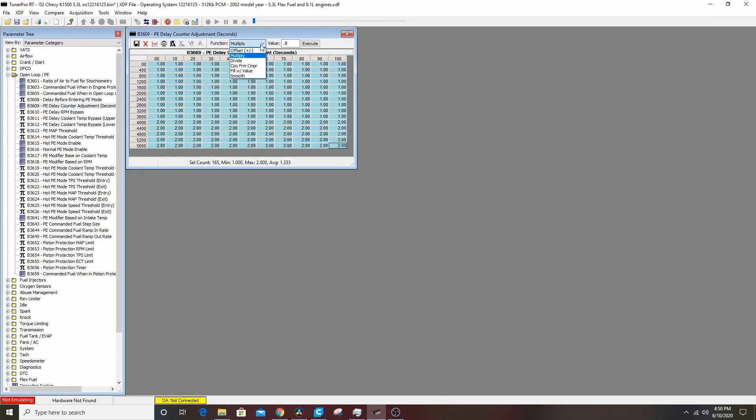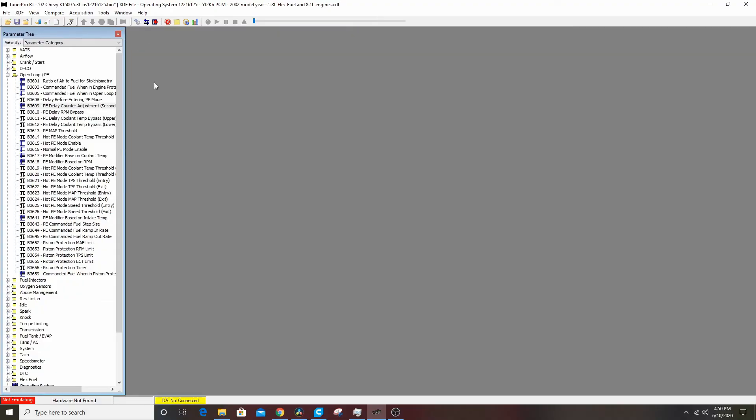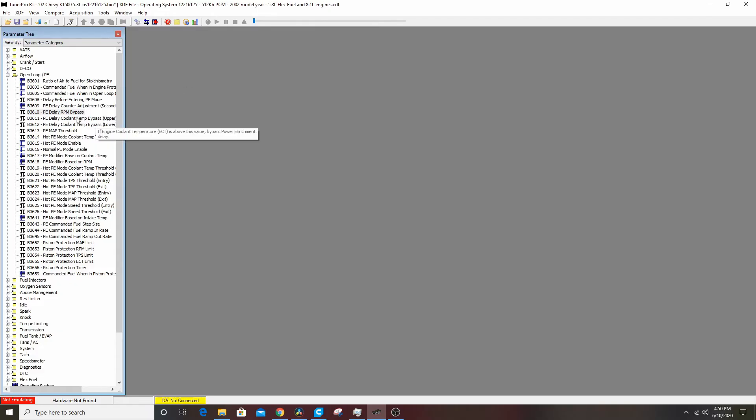Stock, he has to be over 5000 RPM to enable PE. We'll drop that to 3200, save that.